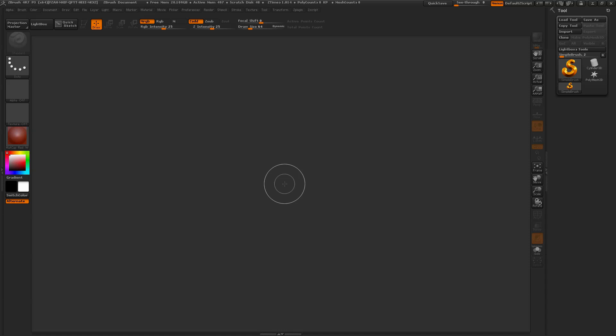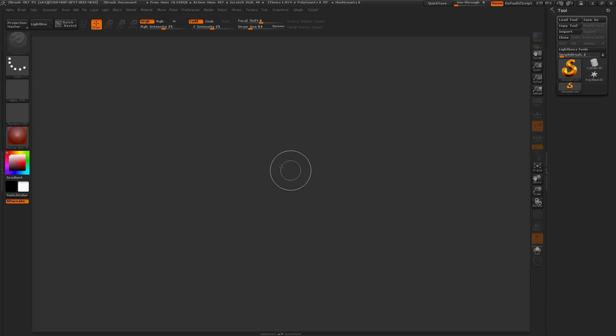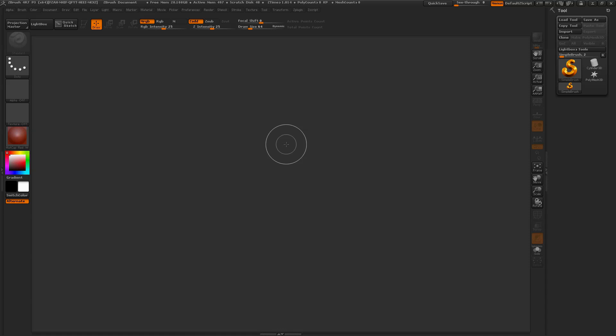Hello, this is Joseph Drust. I just want to do a quick demonstration of the ZStartup Master plugin and go through the process of how it works and how to use it inside of ZBrush here.